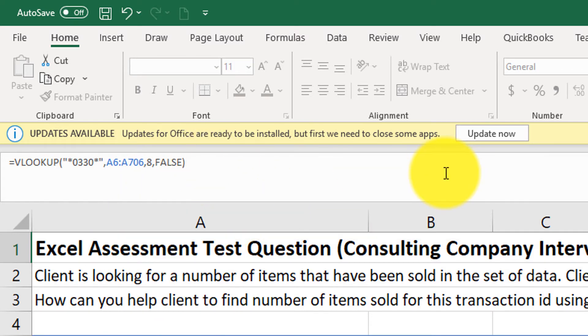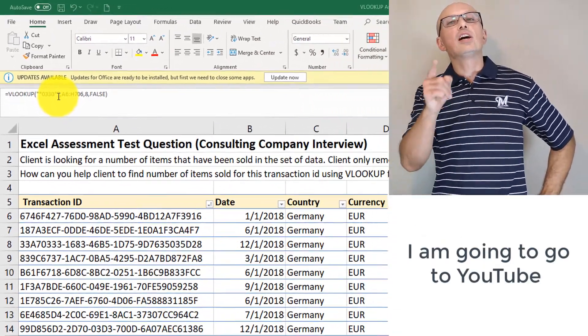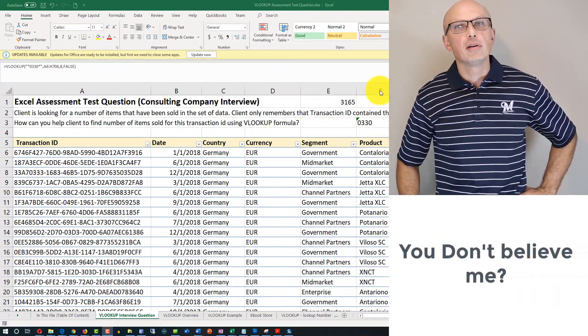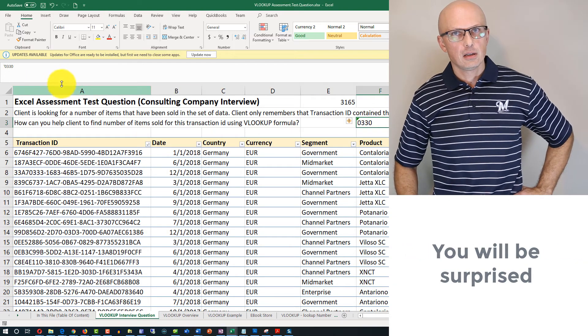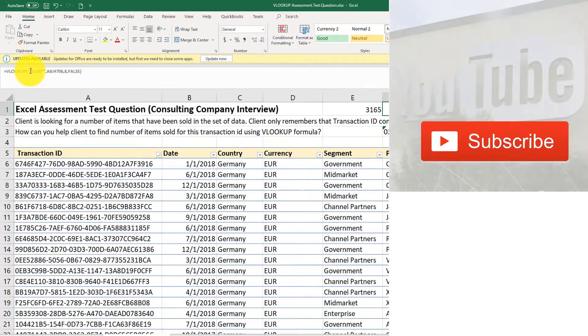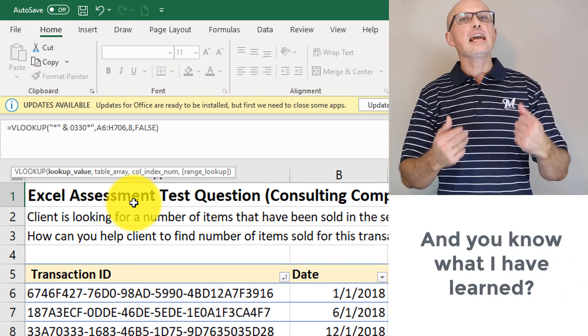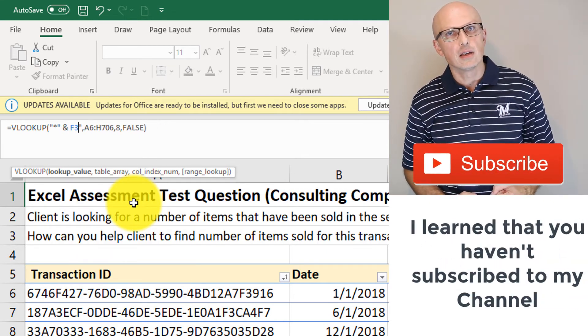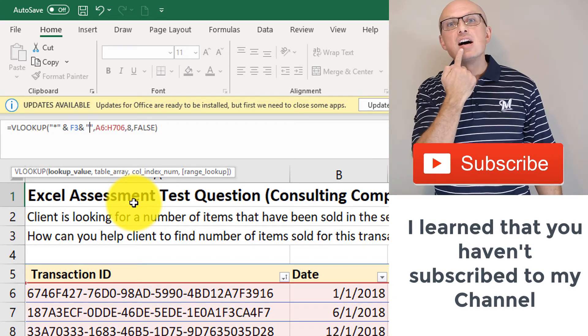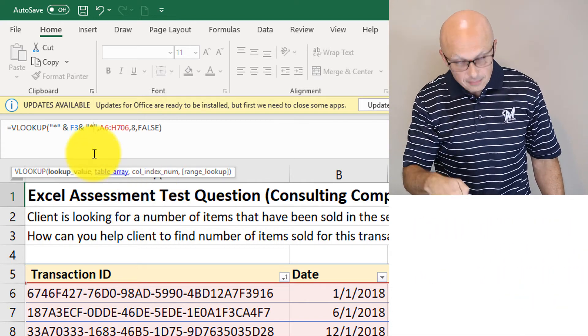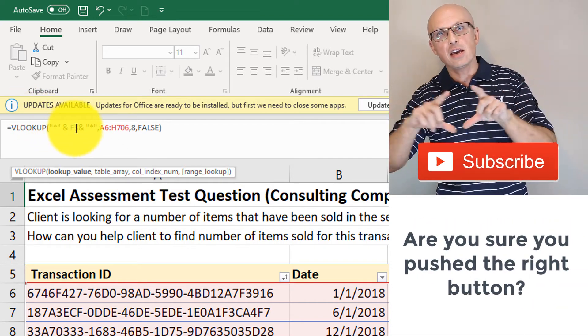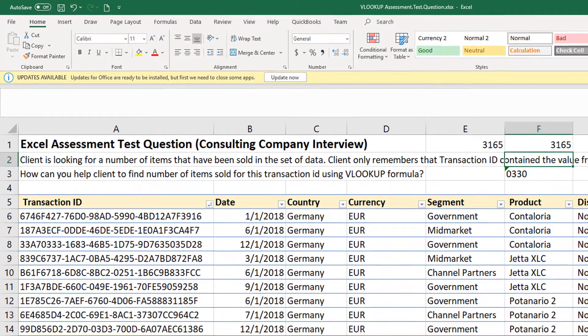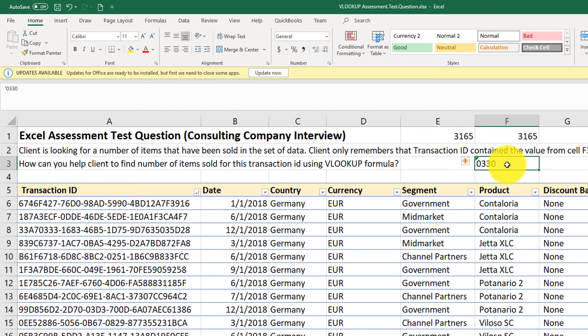So I restored the values. But now we need to reference the value in the cell F3 and include it into our wildcard lookup. So the way to do it is that we are going to type here wildcard and concatenate it with the value of the cell F3. And then we are going to concatenate it again with another wildcard. So let's validate wildcard, ampersand, F3, another ampersand, and wildcard. Let's see if it works. And it does work. So that's how you include the value from specific cell into your wildcard VLOOKUP formula.